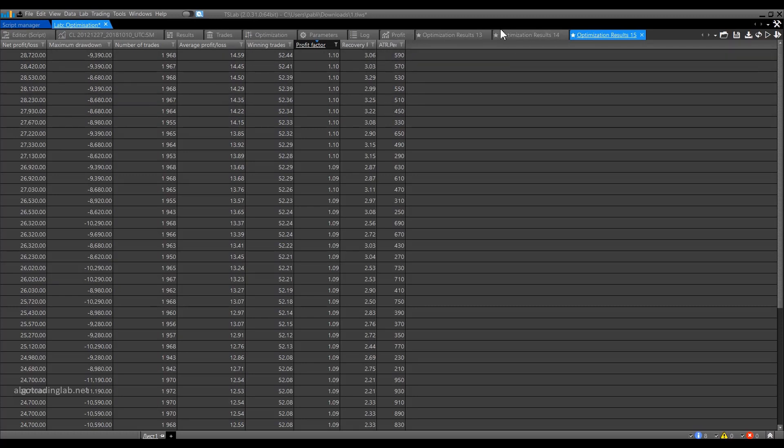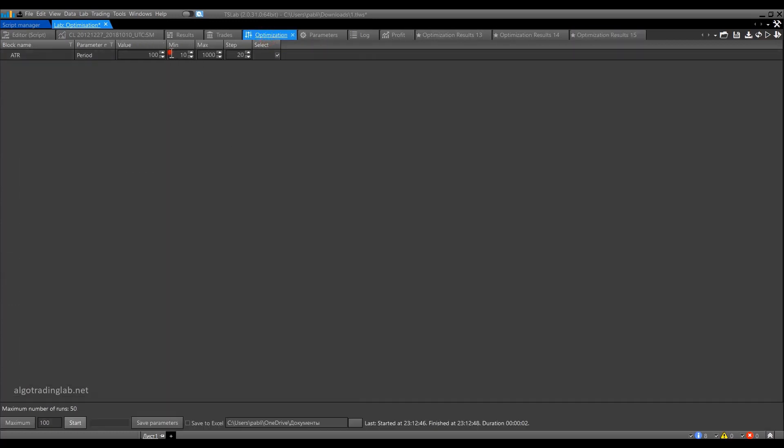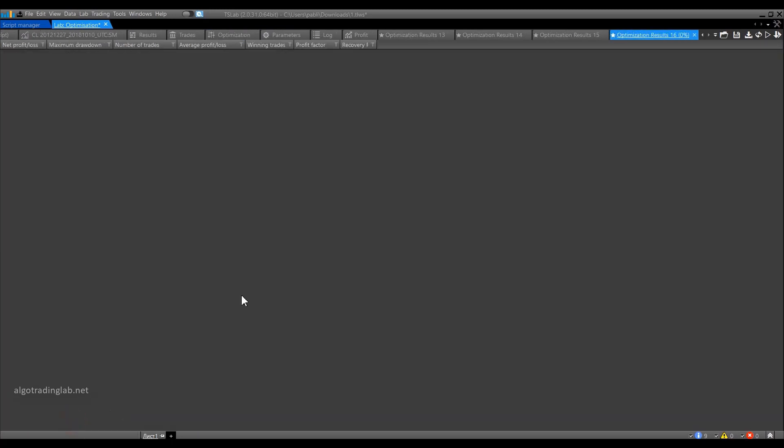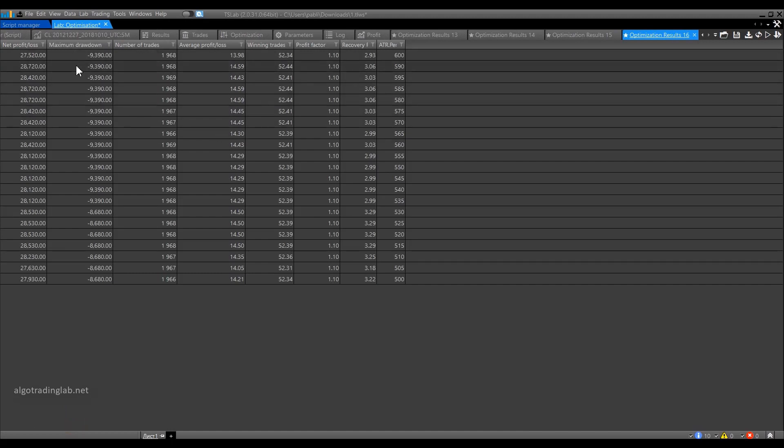Once we have identified the area with the best values, such as the maximum profit and the minimum loss, then we can go to the optimization tab again. This time, we set the starting and ending values of the range we identified earlier as a potential favorable area. Then we reduce the step to find a more specific parameters value in this area. When you have many parameters, it might well be not 21 runs, but 21,000 runs or 210,000 runs. Then it will make a big difference. Therefore, it is always better using this method. First, optimize using a wide range of parameters with a big step. Then go granular with a smaller step in a zone from the previous stage.